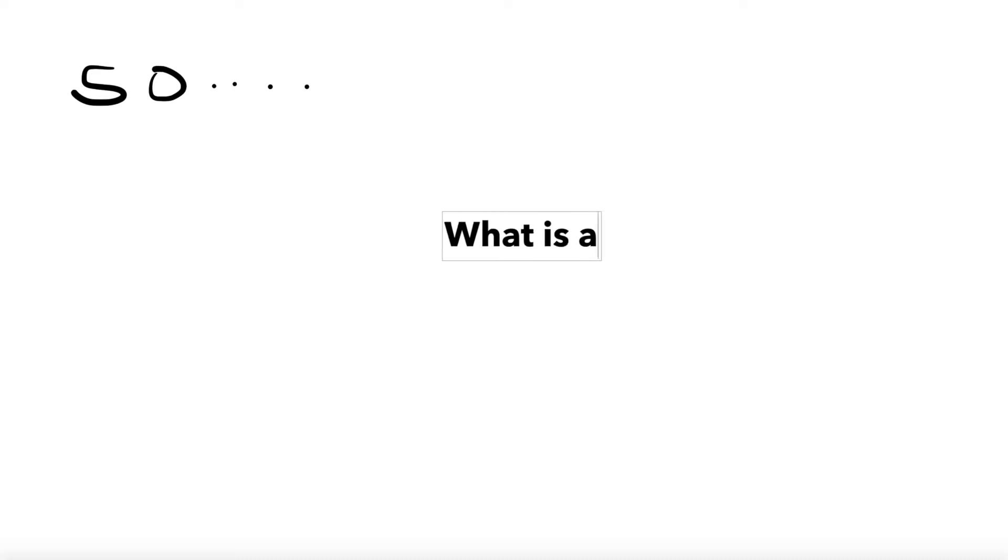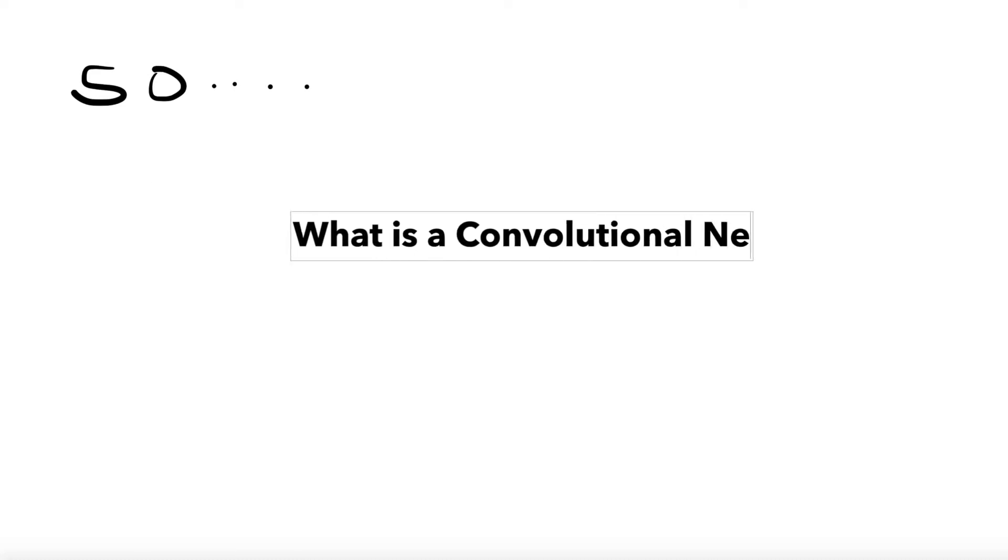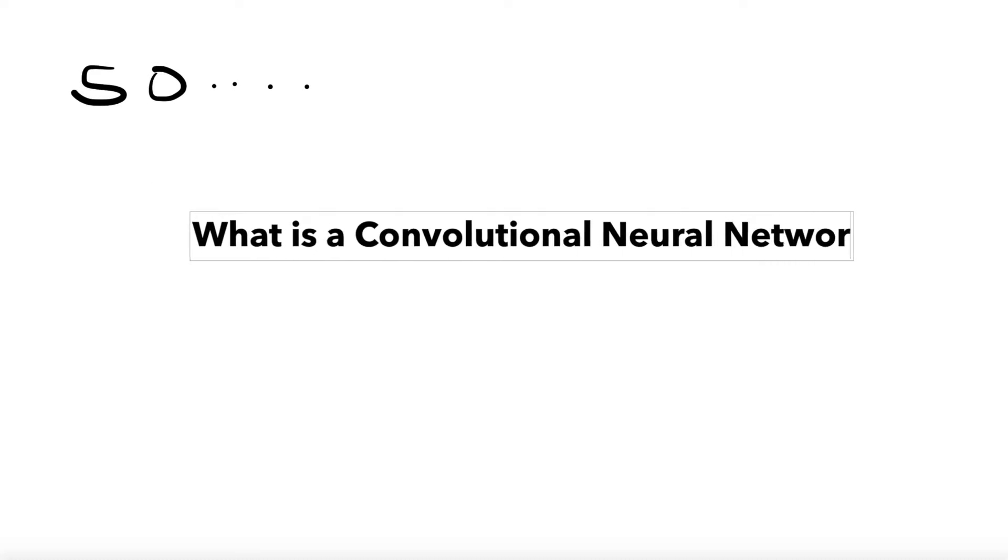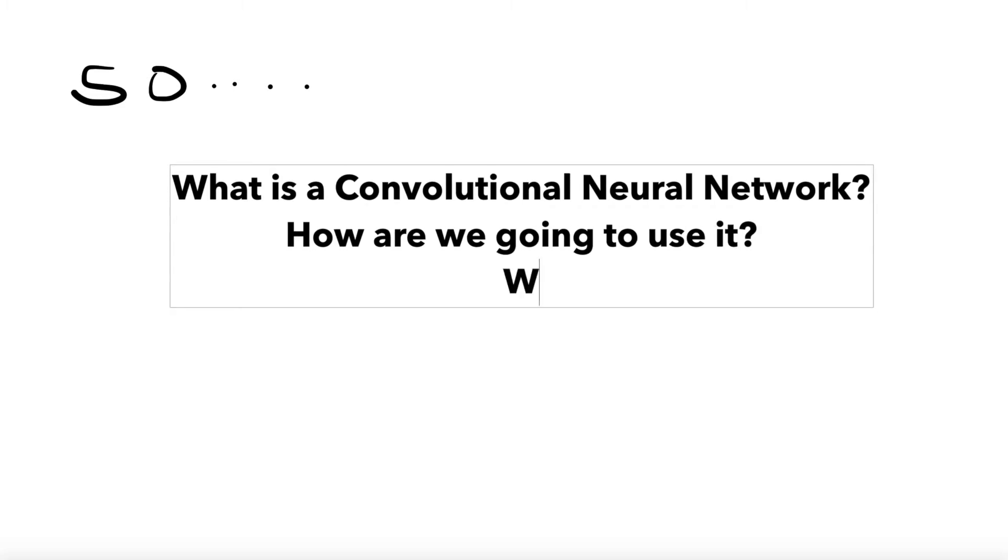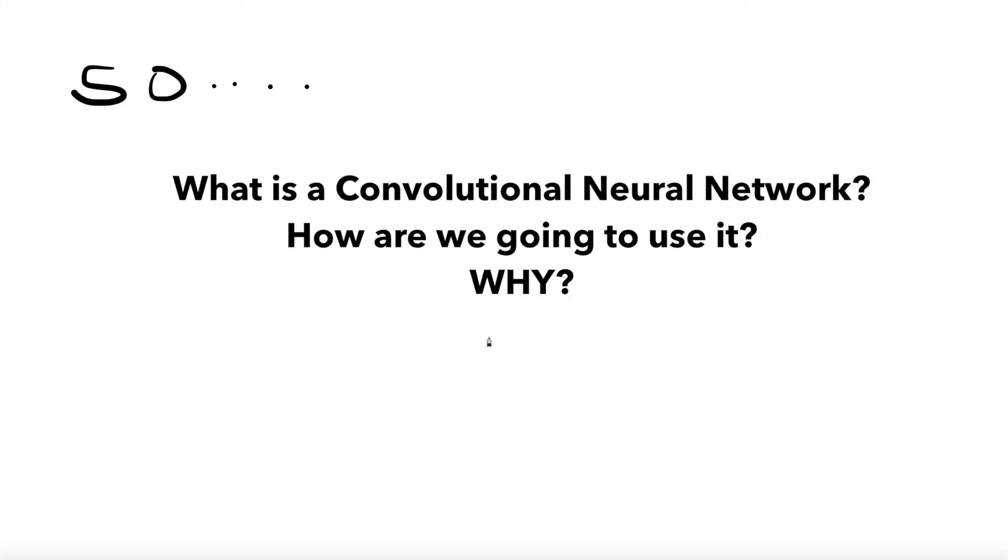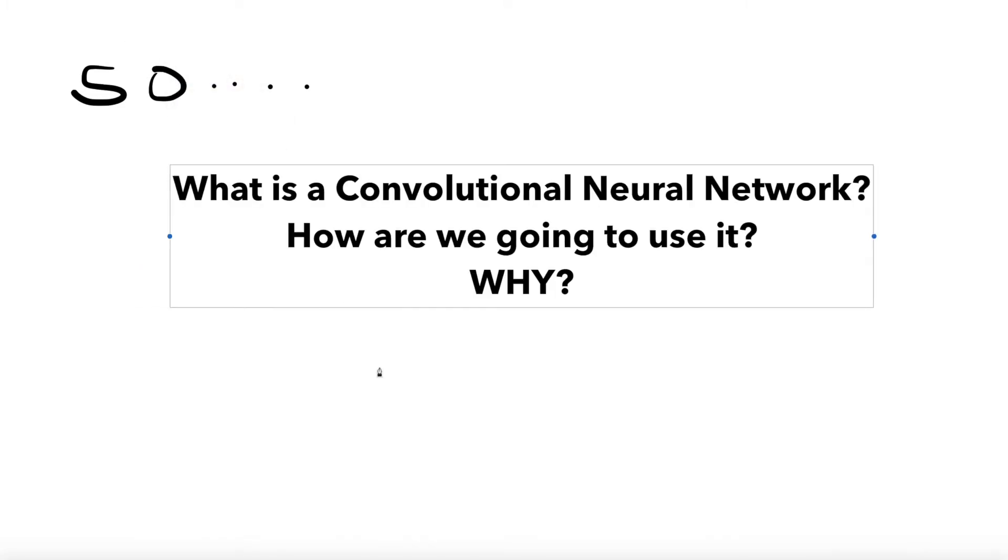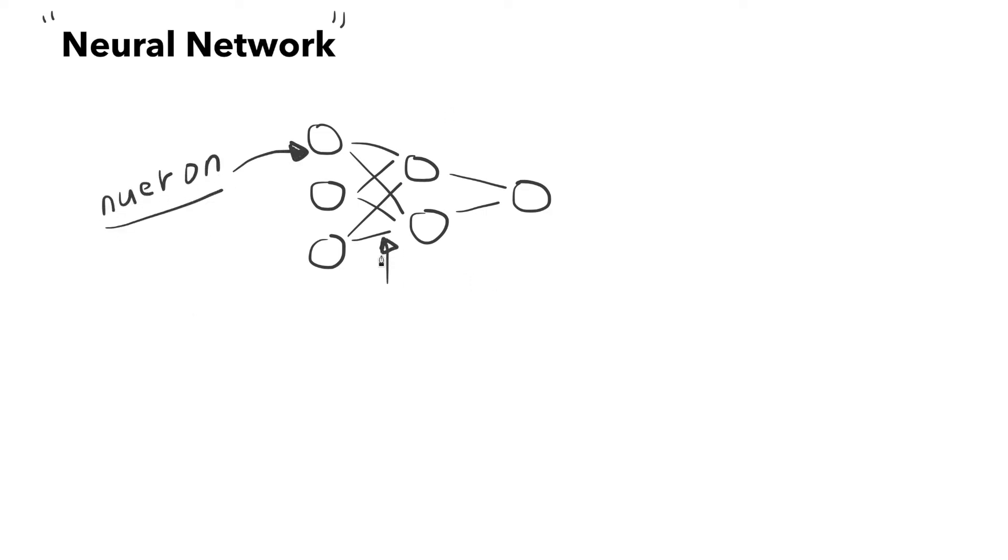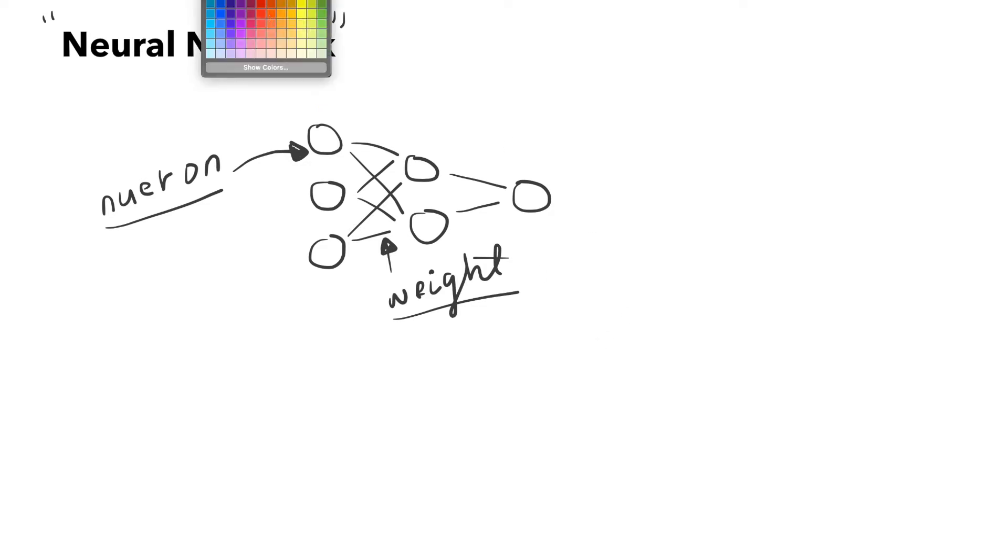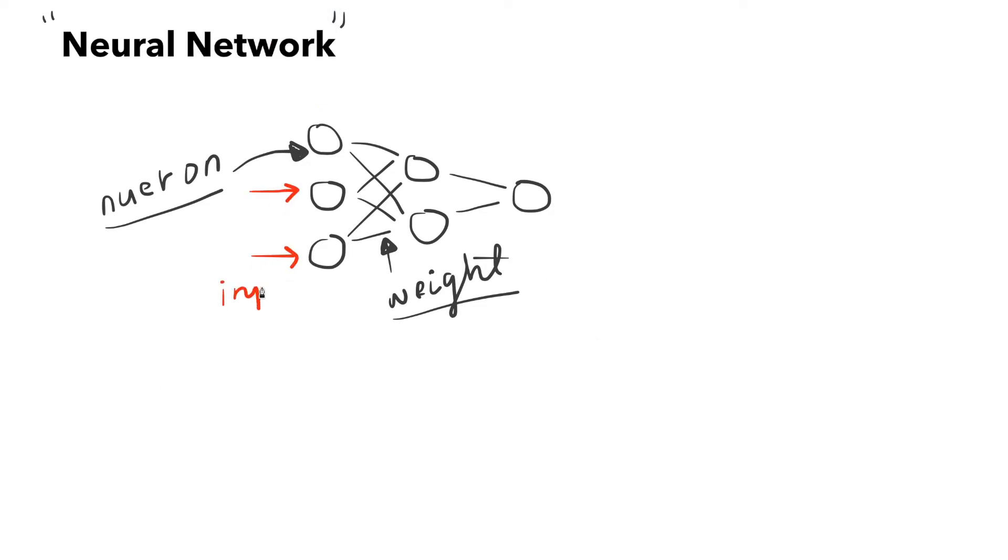There are three questions that come to mind: what is a convolutional neural network, how are we going to use it, and why are we using it? A neural network is essentially a complex learning-based system made up of neurons, with each neuron containing a numerical value. Each neuron in one layer is connected to neurons in the next layer by weights.